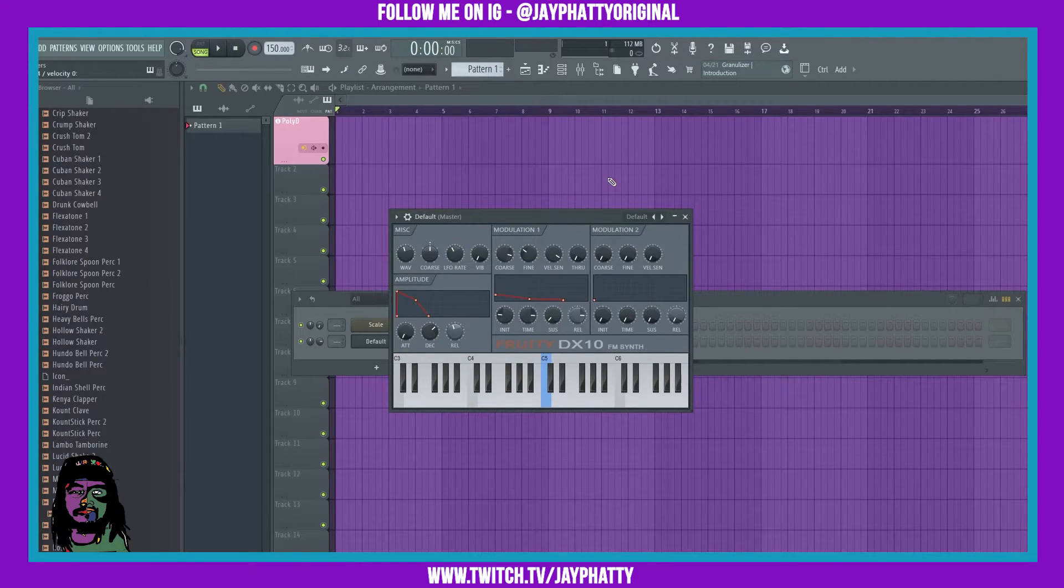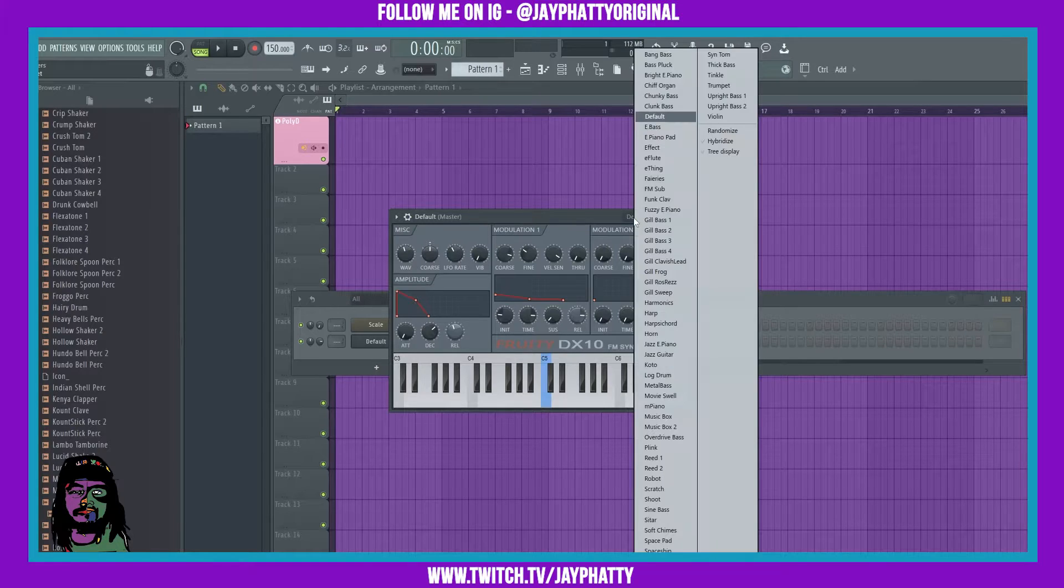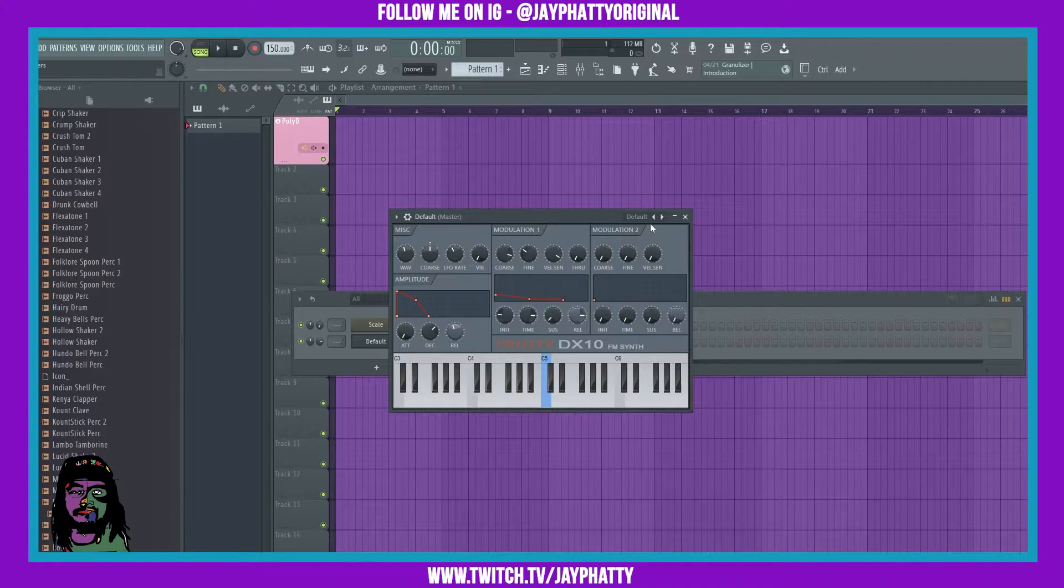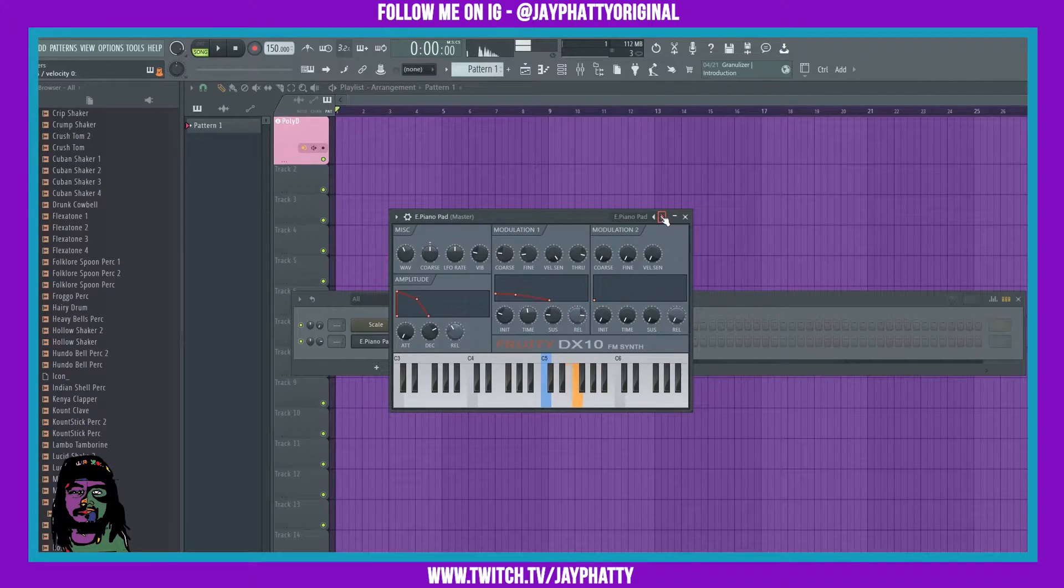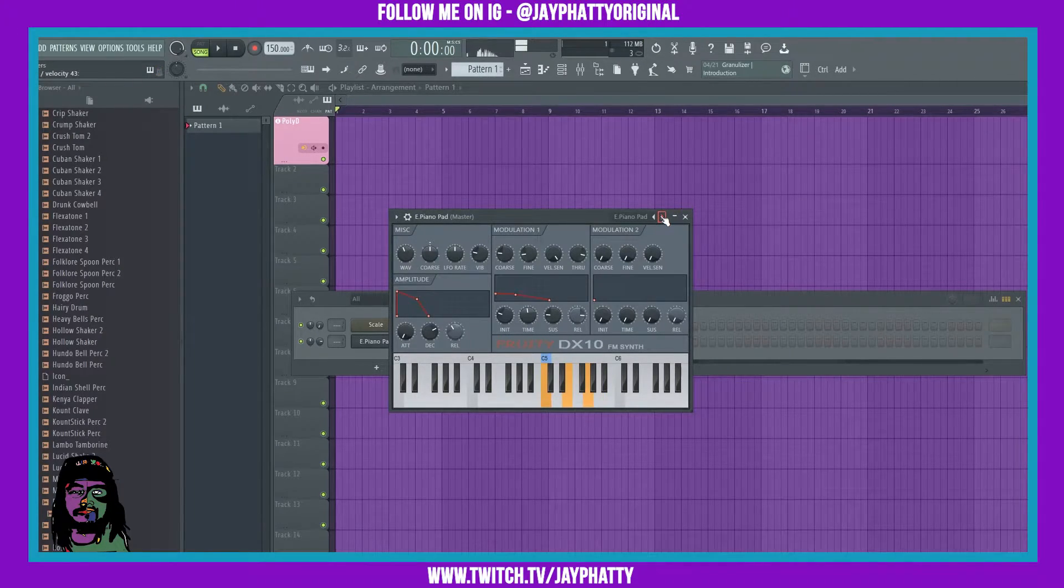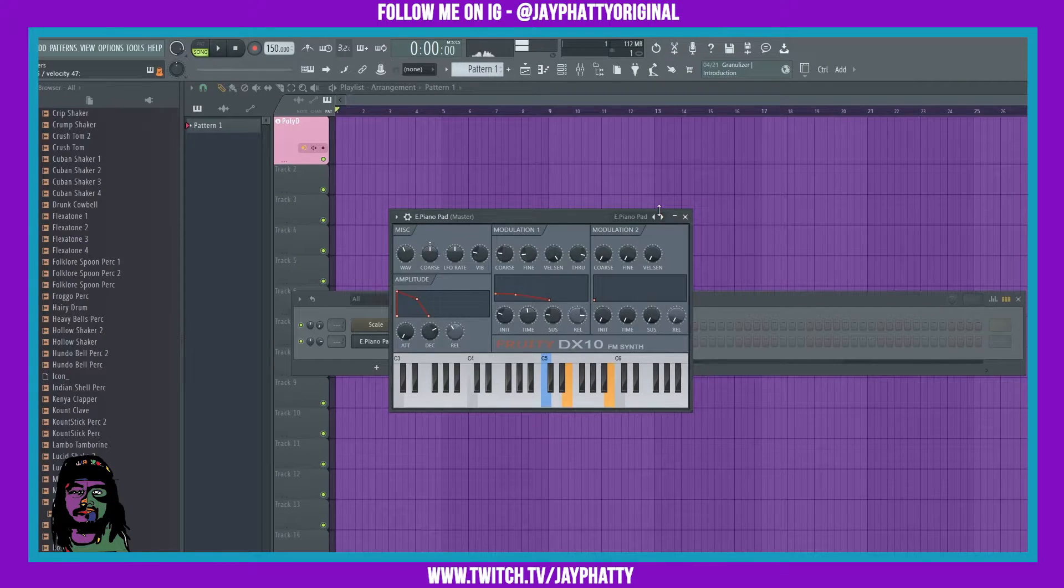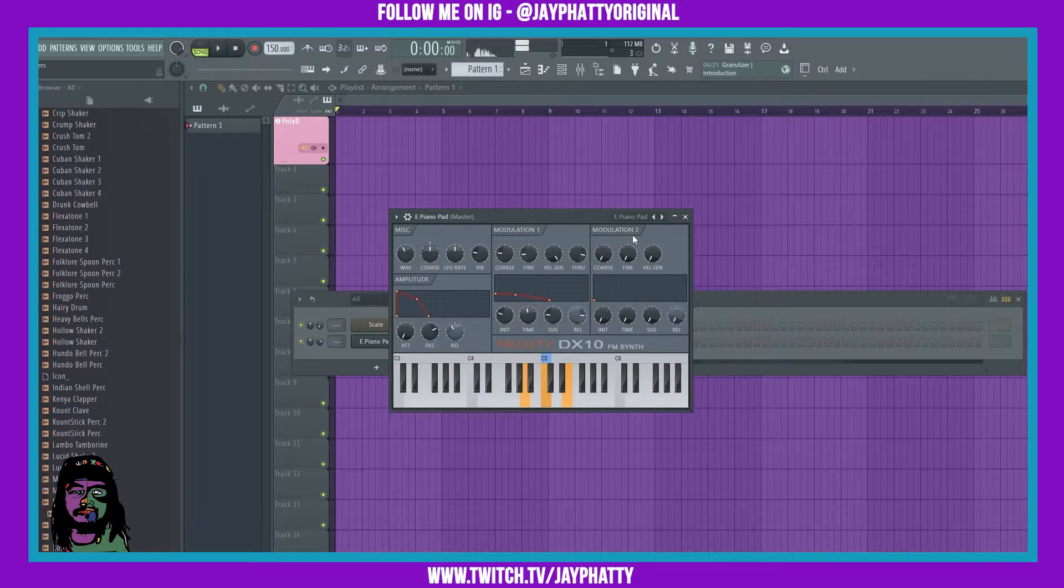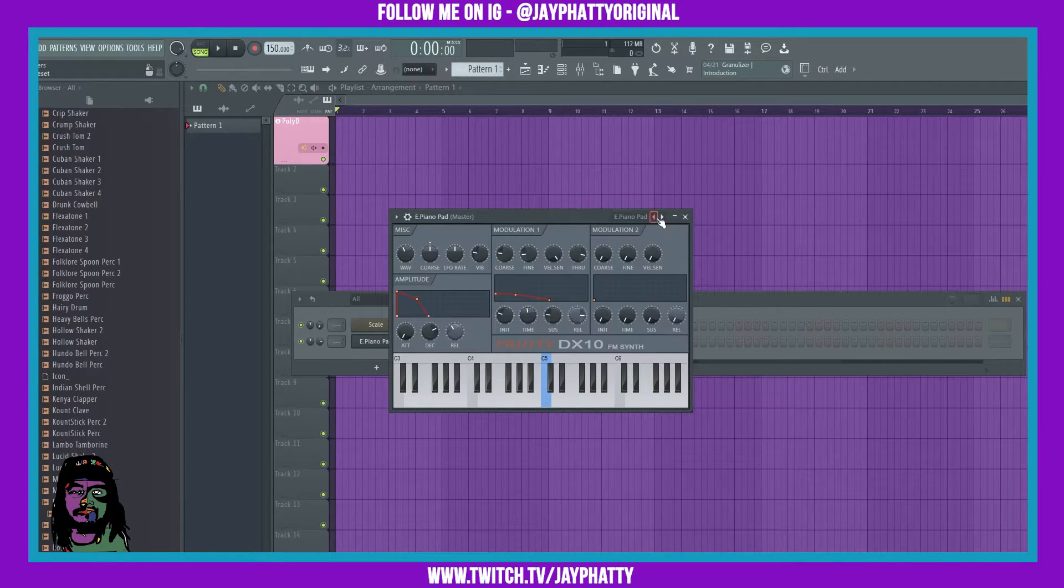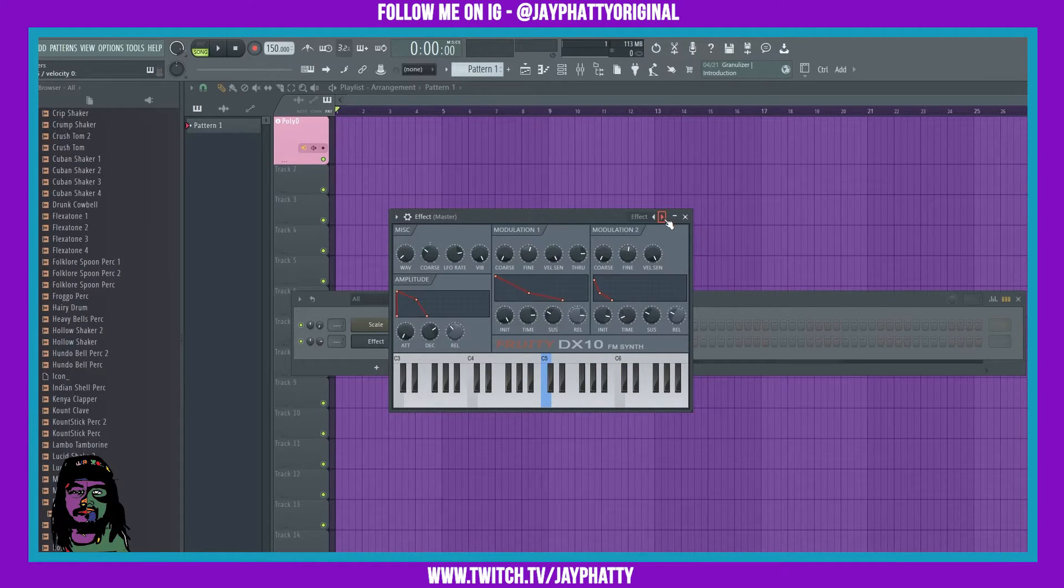You can get those classic sounds, and then there's a bunch of different presets in here. Okay, so we'll just go through and play a bunch of them. This one right here is pretty cool. Just an effect sound.